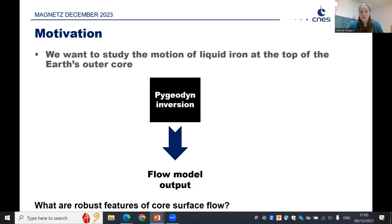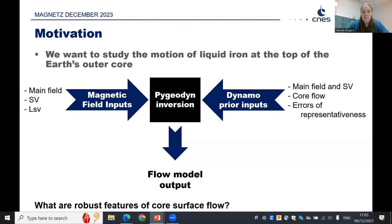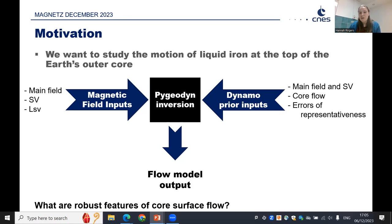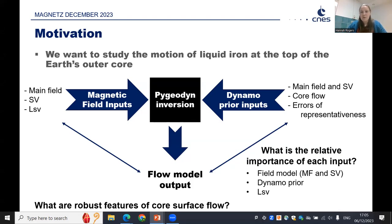There are two main parts that go into the inversion process. First, the magnetic field inputs: the main field, the secular variation, and a spherical harmonic degree model that limits the secular variation. Second, there are dynamo prior inputs — our main field and secular variation generated by our dynamo, our core flow motion extracted from the dynamo, and errors of representativeness. This is the summation of the effect of diffusion and subgrid-scale processes that we can't necessarily see from our secular variation models measured at the surface. One of the big questions I was hoping to answer was: what is the relative importance of each of these inputs, and how much does the geodynamo prior affect our inversion?